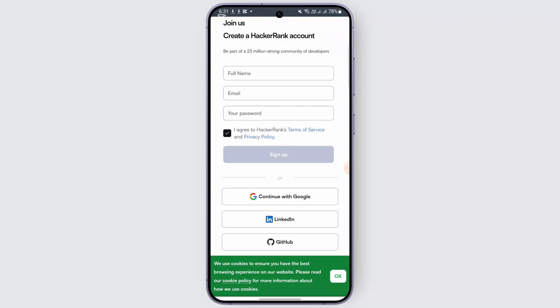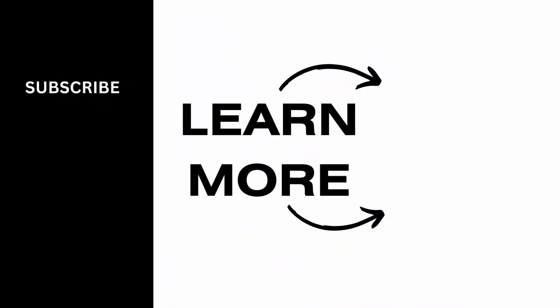And that's it — now you have created your HackerRank account. You can start exploring challenges, learning new skills, and participating in coding contests. That's how you create your HackerRank account. I hope this tutorial helped you out, and if you found this useful, don't forget to like, subscribe, and click the notification bell for more tech tutorials.